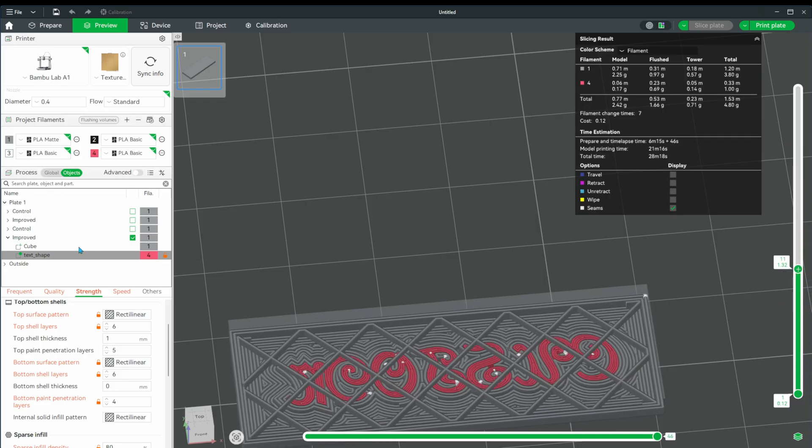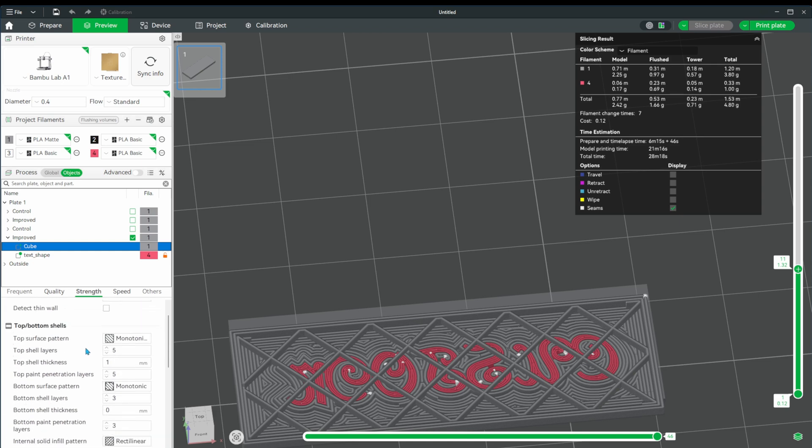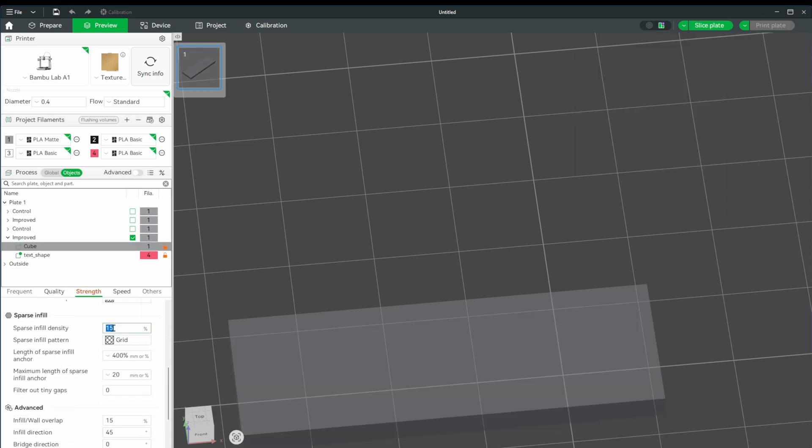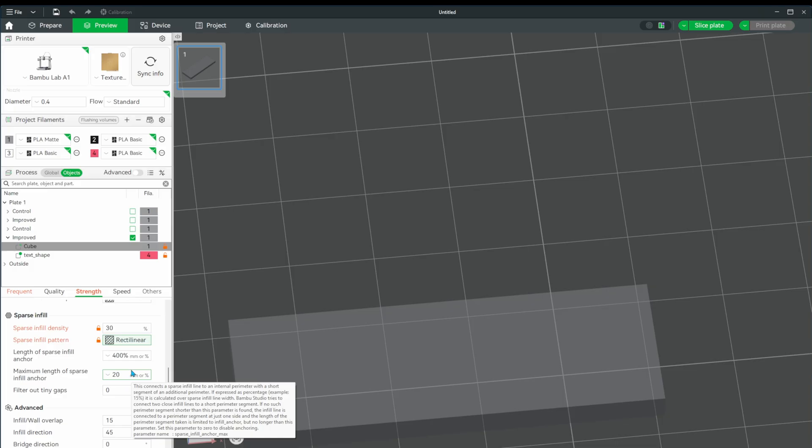I'm also going to increase the infill on the gray cube as well to give the text some additional support. It's probably not necessary, but it seemed like it could use it. Now let's give this a test print and see how it looks.